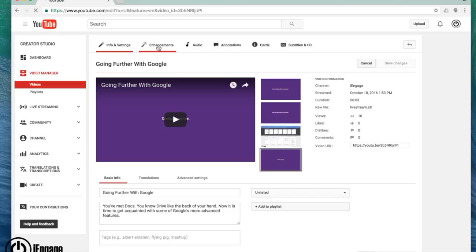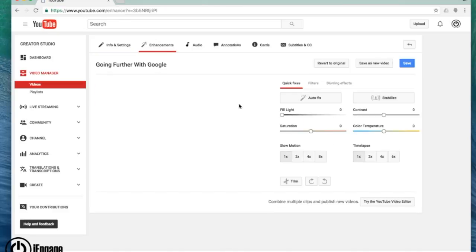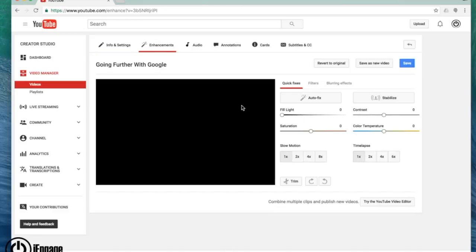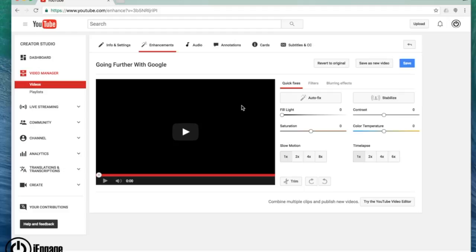Underneath enhancements, not only do you have quick fixes like increasing the lighting. So if you have a really dark video, you can change that or the contrast.